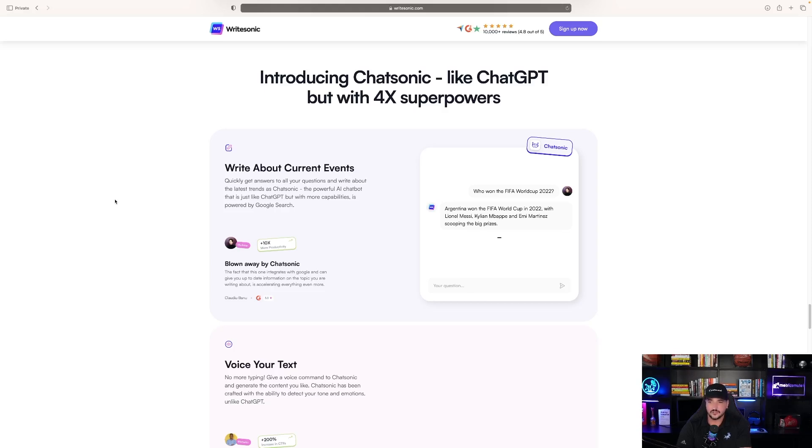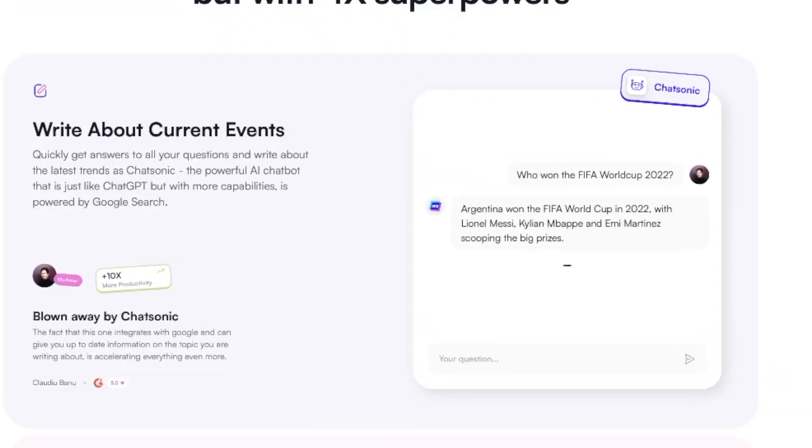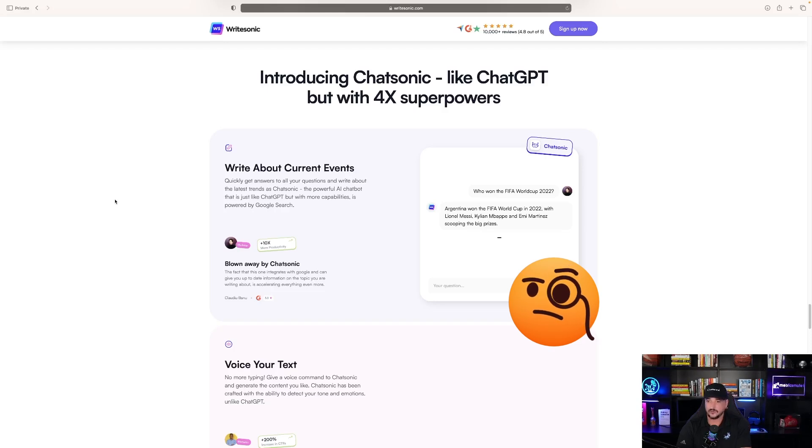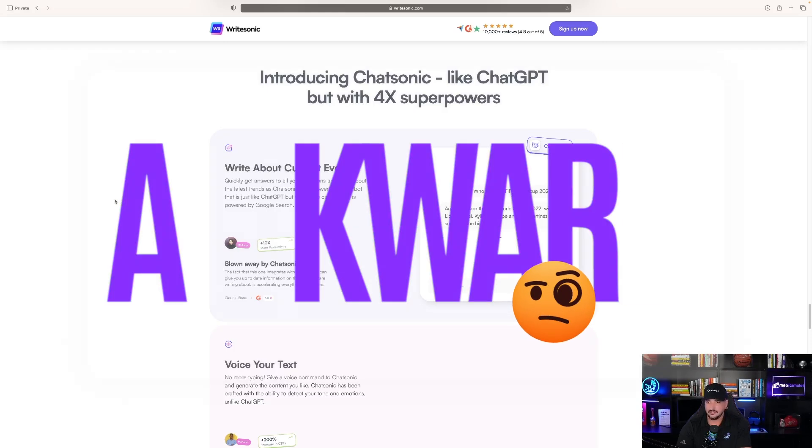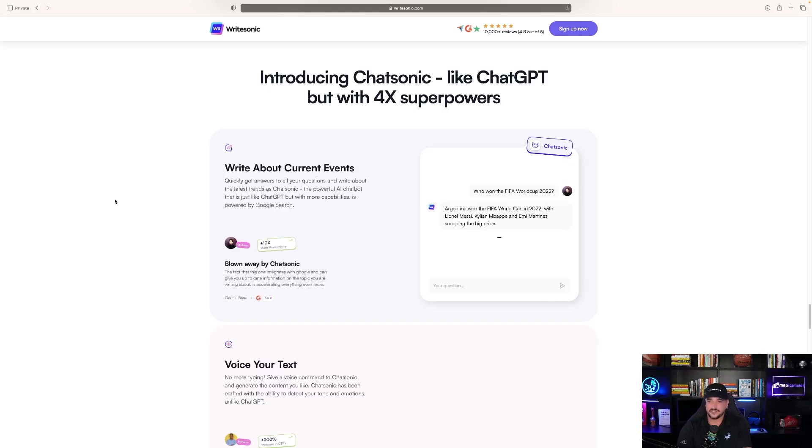As you can see, it's going to say on the example question, Who won the FIFA World Cup 2022? And WriteSonic says Argentina won the FIFA World Cup in 2022 with Lionel Messi scooping up the big prizes.